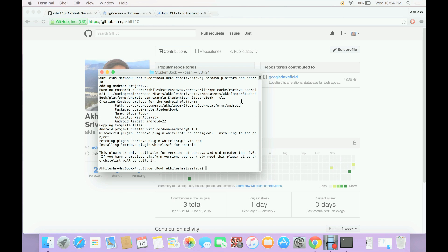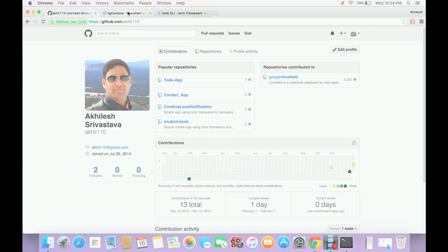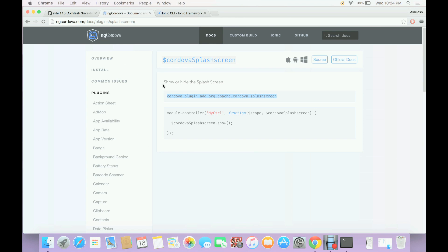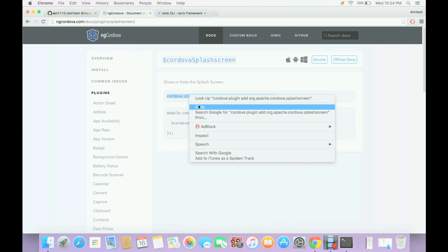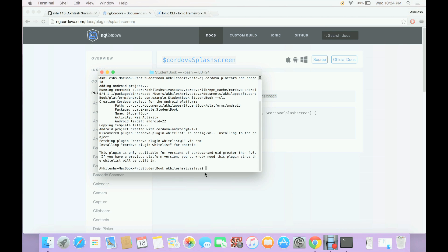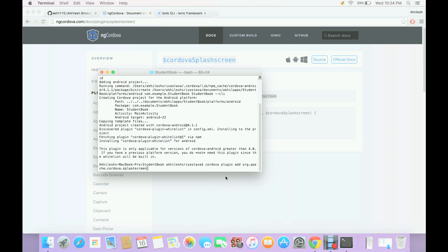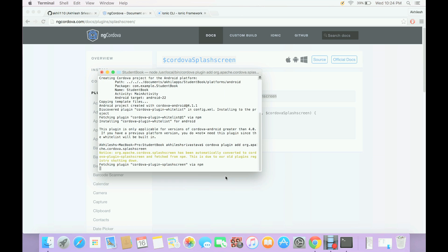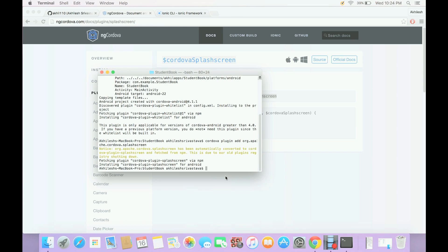And now we also want to have a splash screen displayed in our application. So for that I can go to ng Cordova and here we have this splash screen plugin. If you can copy this and then we can simply paste it here.